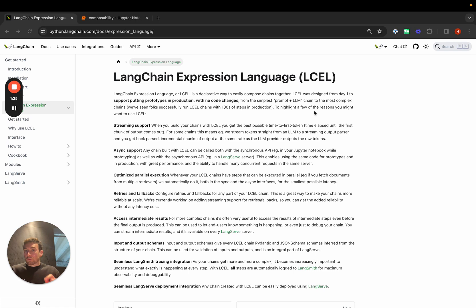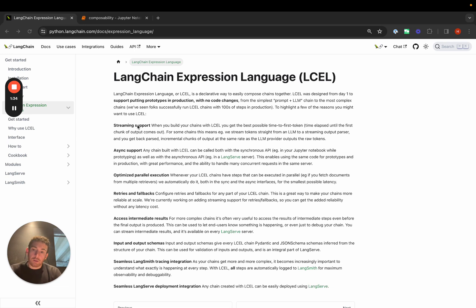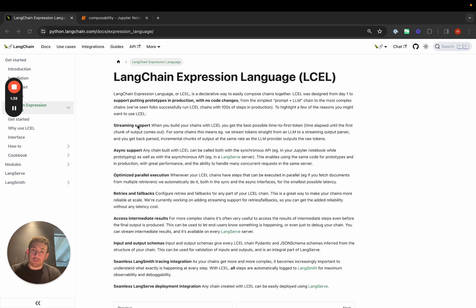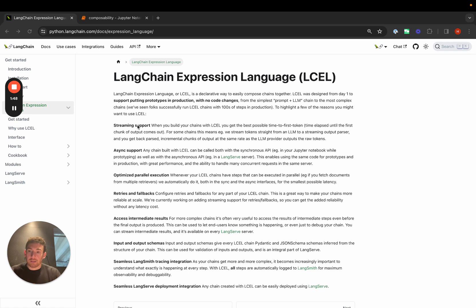We have a whole section on LangChain Expression Language in the docs, and a lot of these benefits are highlighted here. Streaming support, which we'll have a whole video on, has been a huge focus. Streaming is super important for LLM applications, and we want to make sure that any chain and agent you construct comes with best-in-class streaming out of the box.